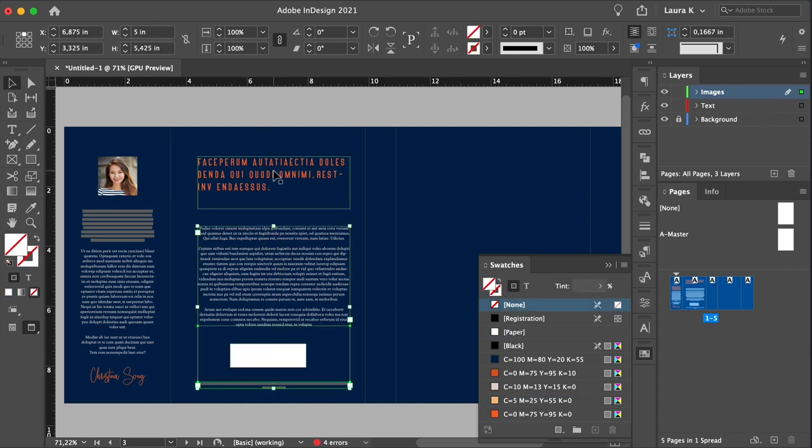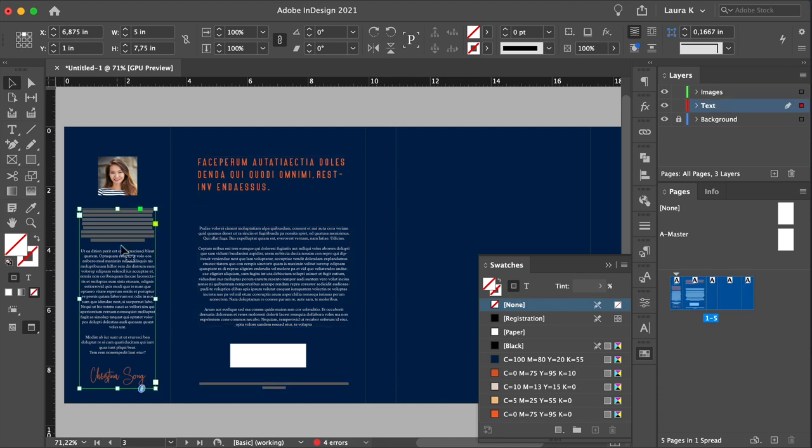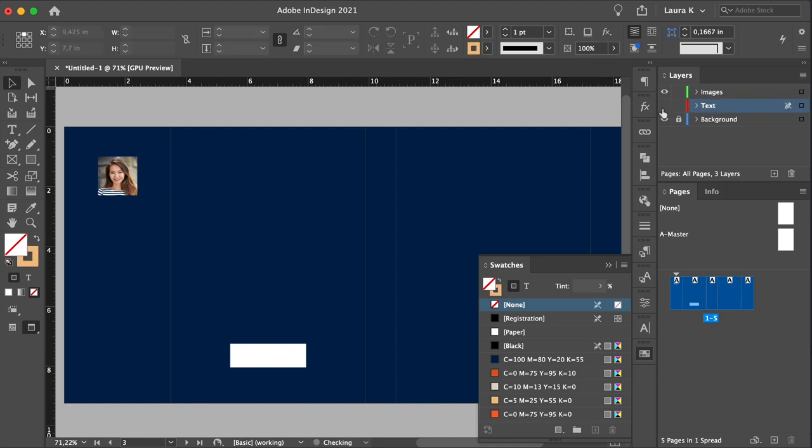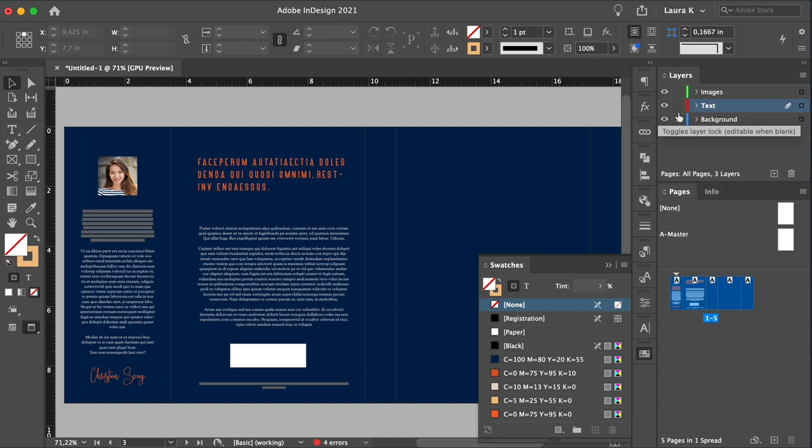Now be sure to select all of the text, and then on the layers panel, drag all of those elements towards the text layer.